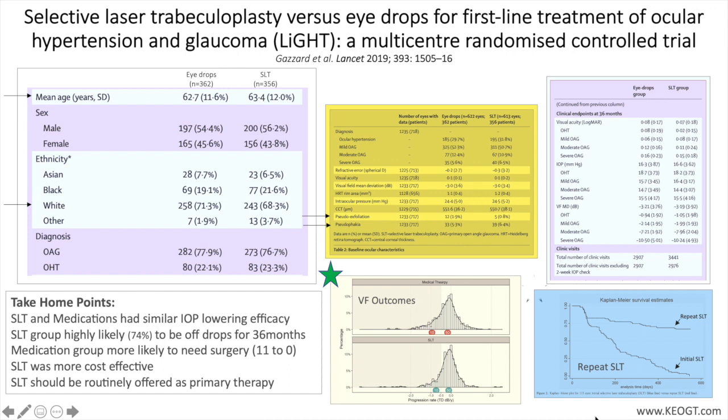The second study, by Garg and colleagues, set out to determine the efficacy of repeat SLT in the LIGHT study in patients requiring repeat treatment for early to medium-term failure of initial SLT treatment. Median duration of survival post-repeat SLT could not be determined because 50 percent of these eyes did not reach the endpoint within the 18-month follow-up period, although available data showed that median duration of survival in this group was at least 18 months.